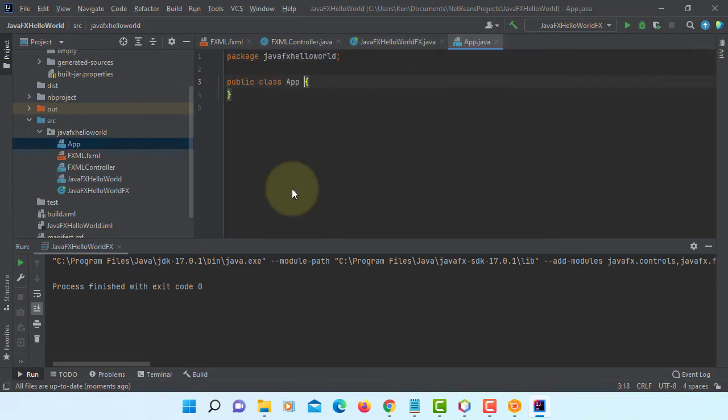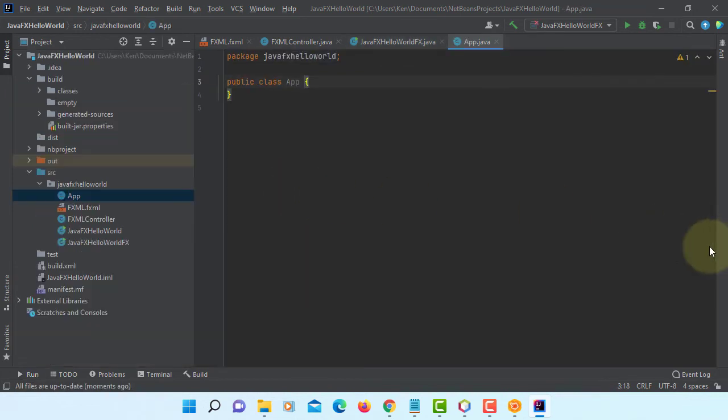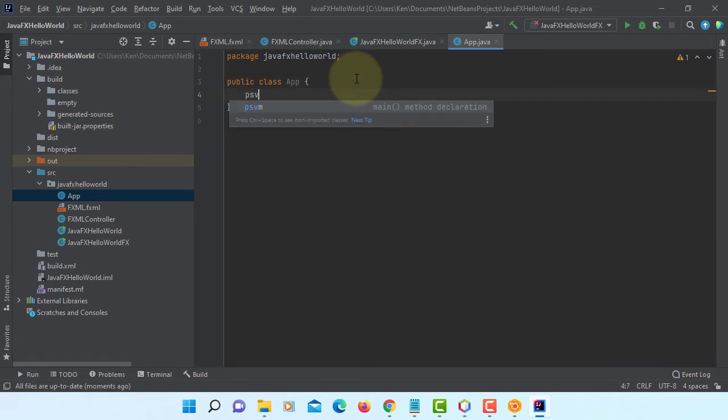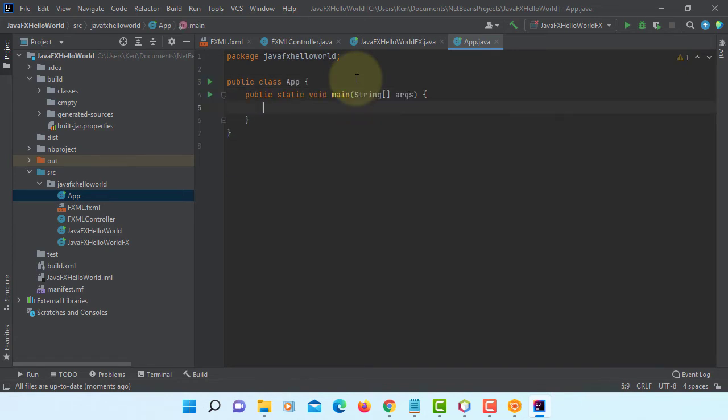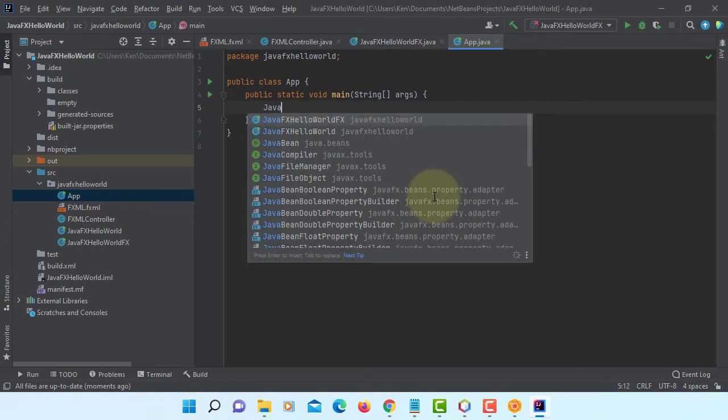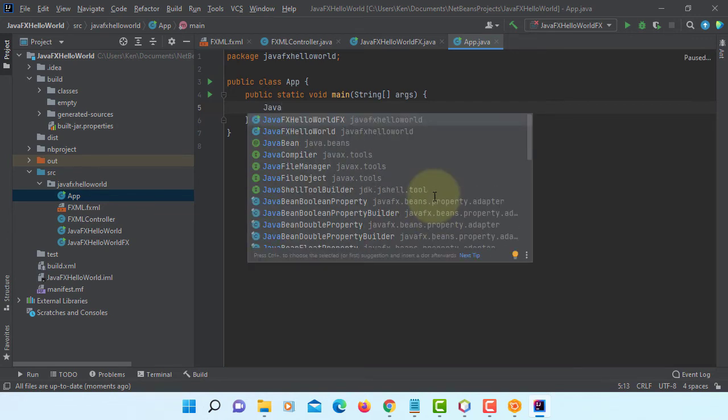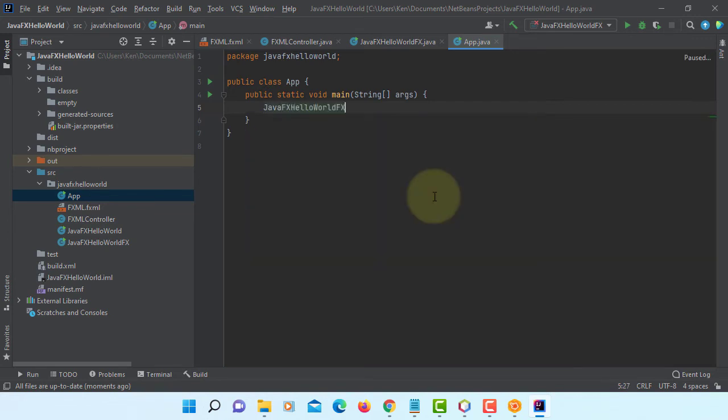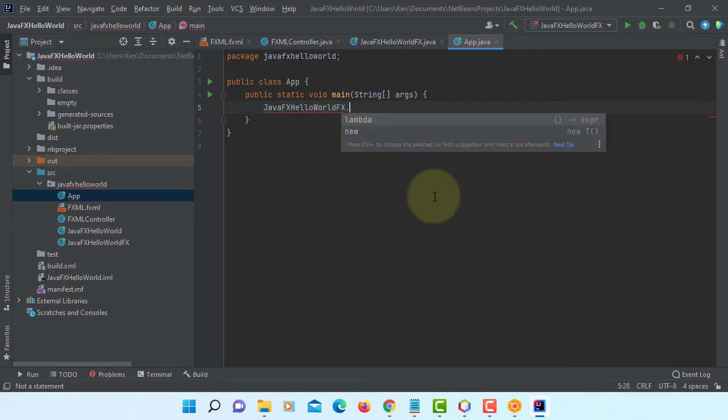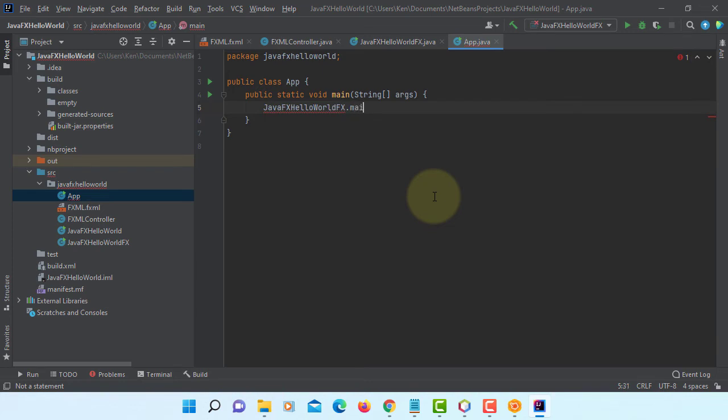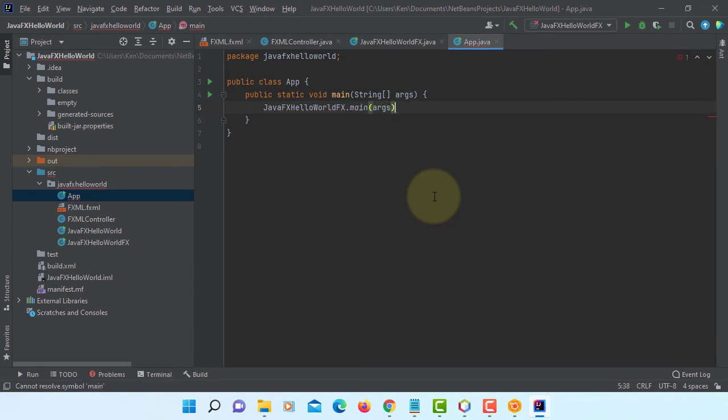Let's create a new class called app JavaFX. This will be used as a main application for your executable JAR file. Let's say JavaFX HelloWorld main arguments.